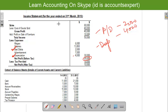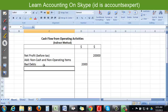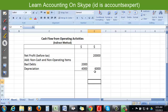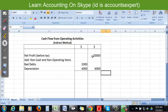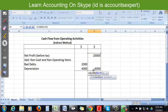We add back bad debts of $2,000 and depreciation of $4,000, giving a total addition of $6,000. These are non-cash items due to which profit already decreased in the income statement, so while preparing cash flow from operating activity we increase net profit again. After this addition: $20,000 + $6,000 = $26,000.